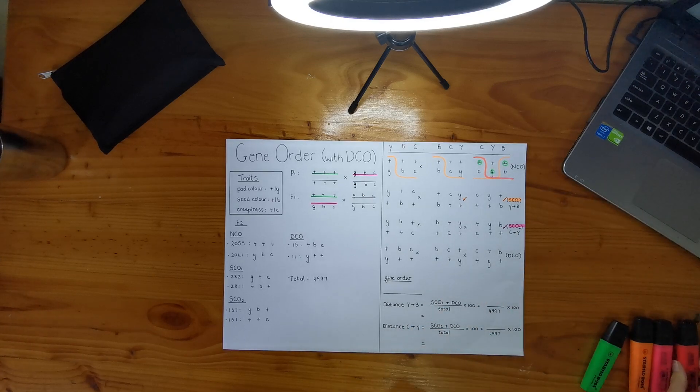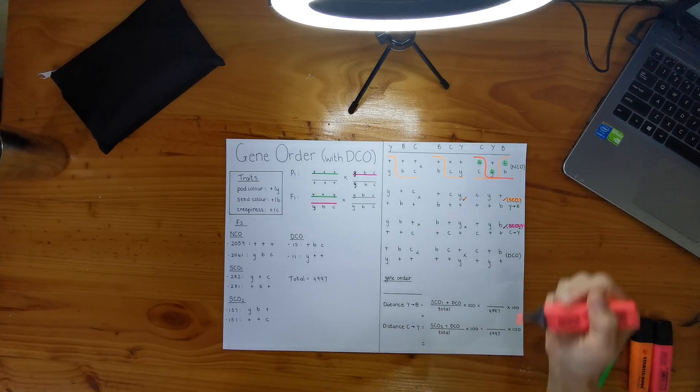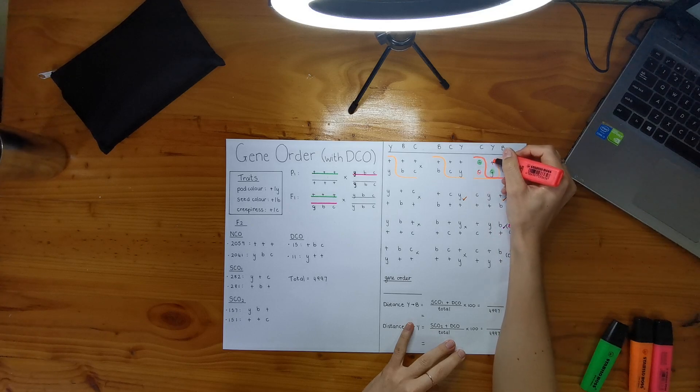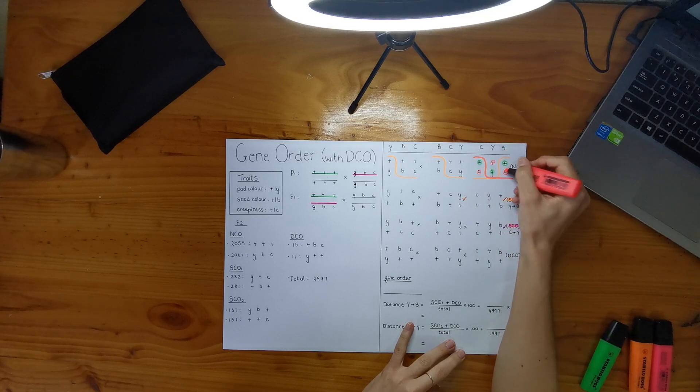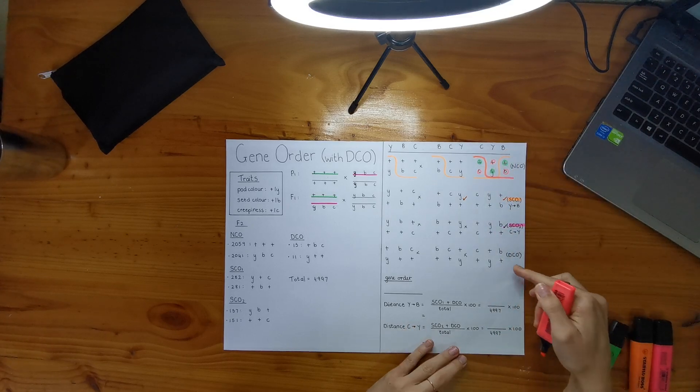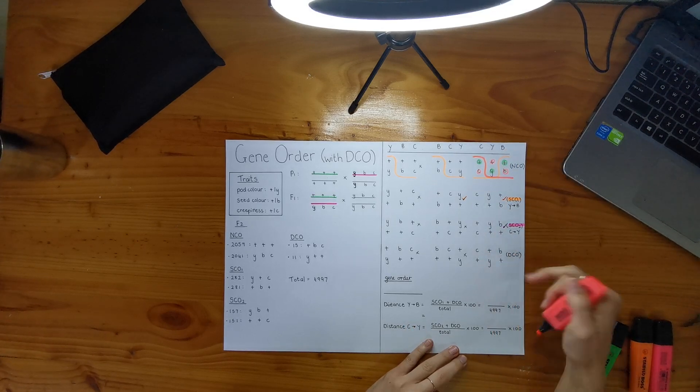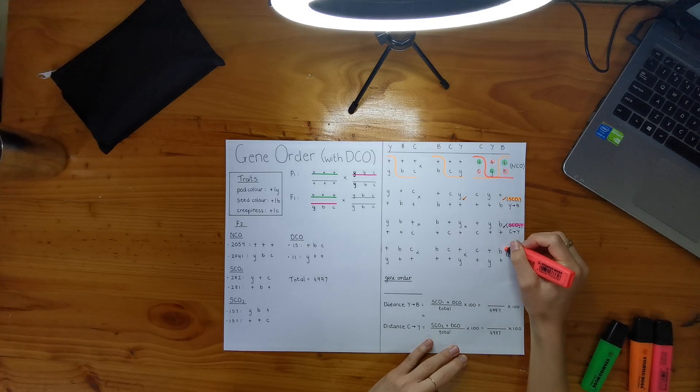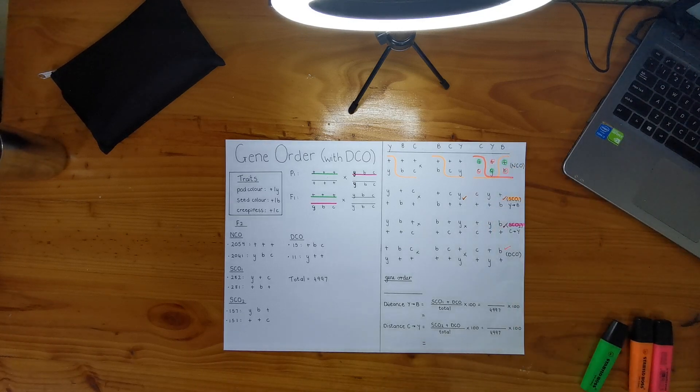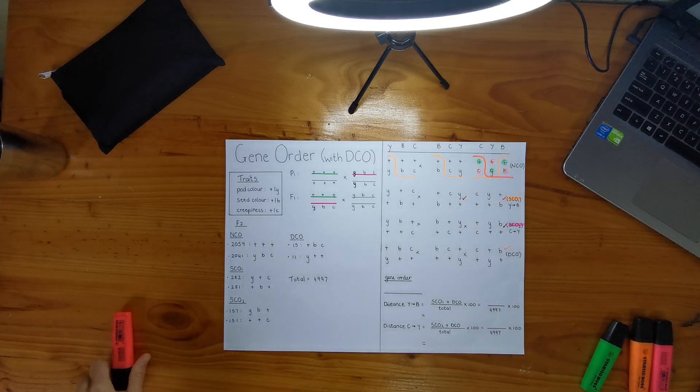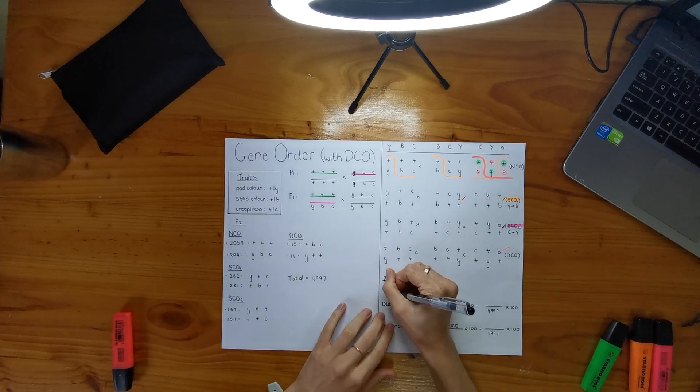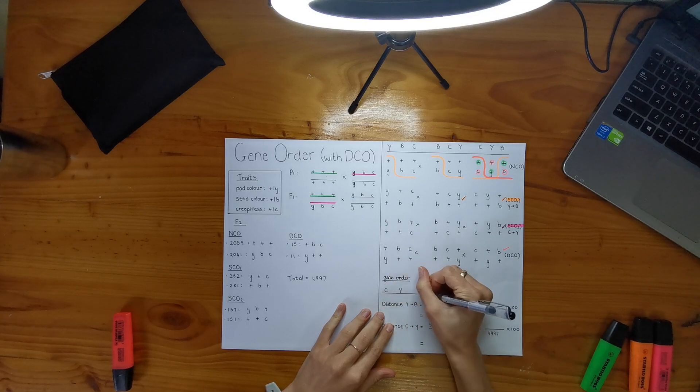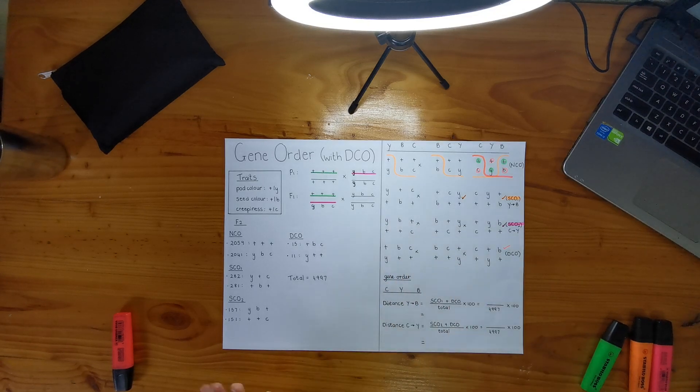Let me use a different color. Can I see a C plus B in my crossover, in my double crossover? And yes, I can. It's over there. So I know for a fact that this is going to be my order. So I already can see that my order is C, Y, and B. So that's really easy.